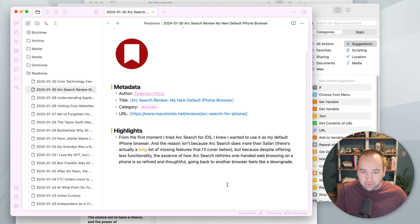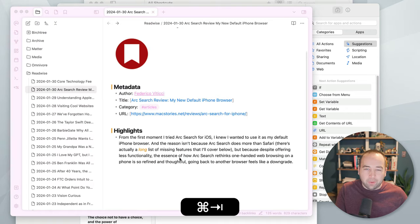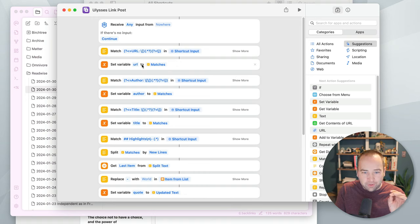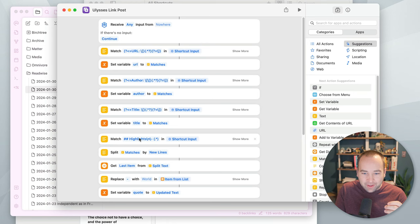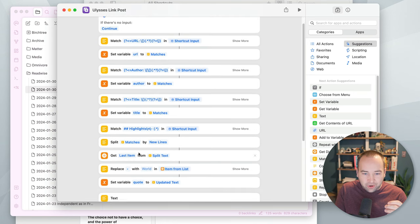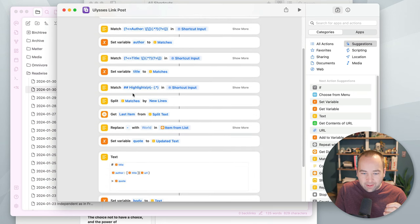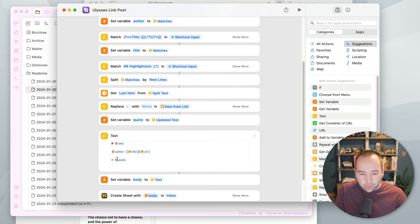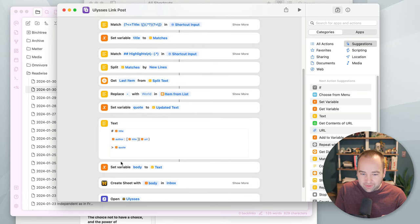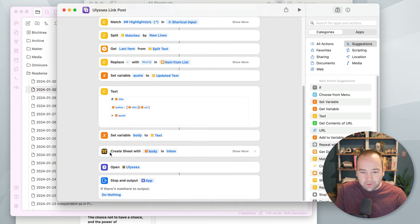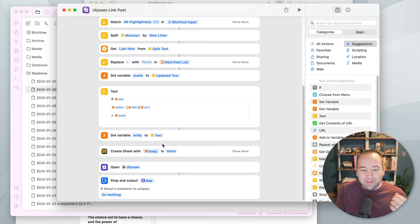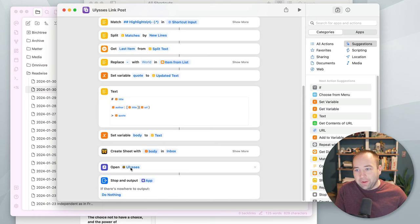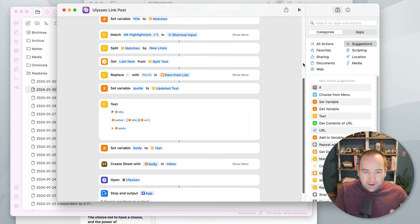And so here's a very elaborate regex-heavy shortcut that I've created that basically takes the content from a post. So here's the text document with all the stuff. It runs a bunch of regular expressions to find the URL, the author, the title, and then we generate, and then the highlights, it kind of finds the last highlight, and then formats a document with those variables here, sets the variable of body to this. And then I create a new sheet with the content of body, which is this in the inbox in Ulysses, and then it opens Ulysses for me.